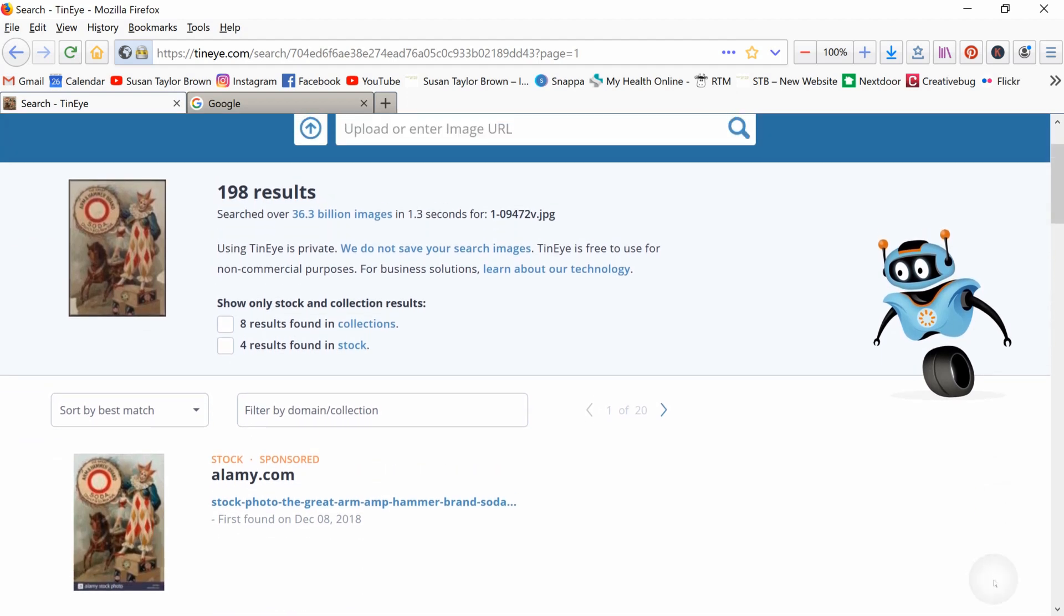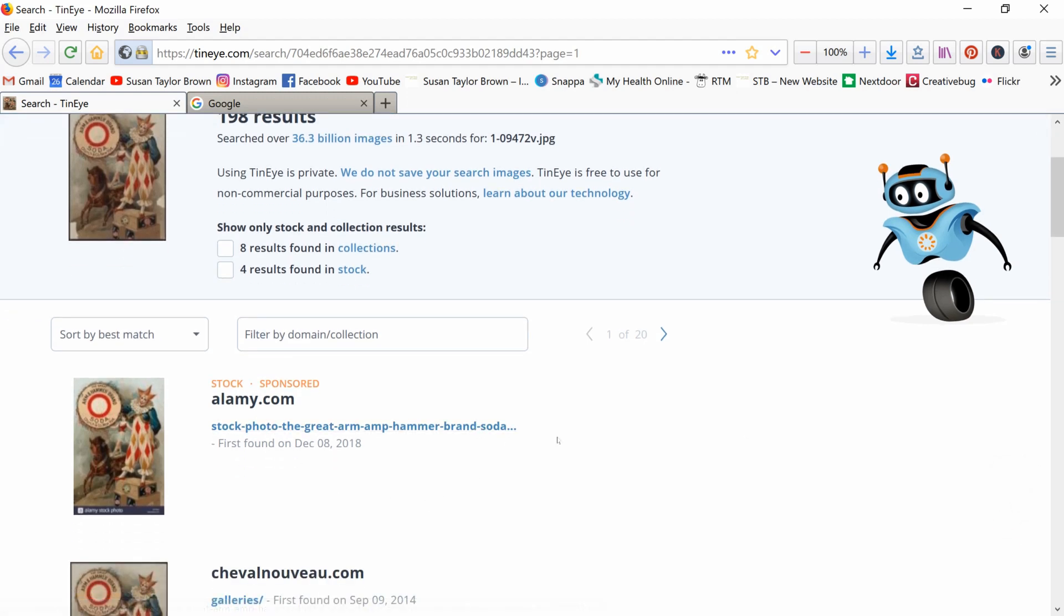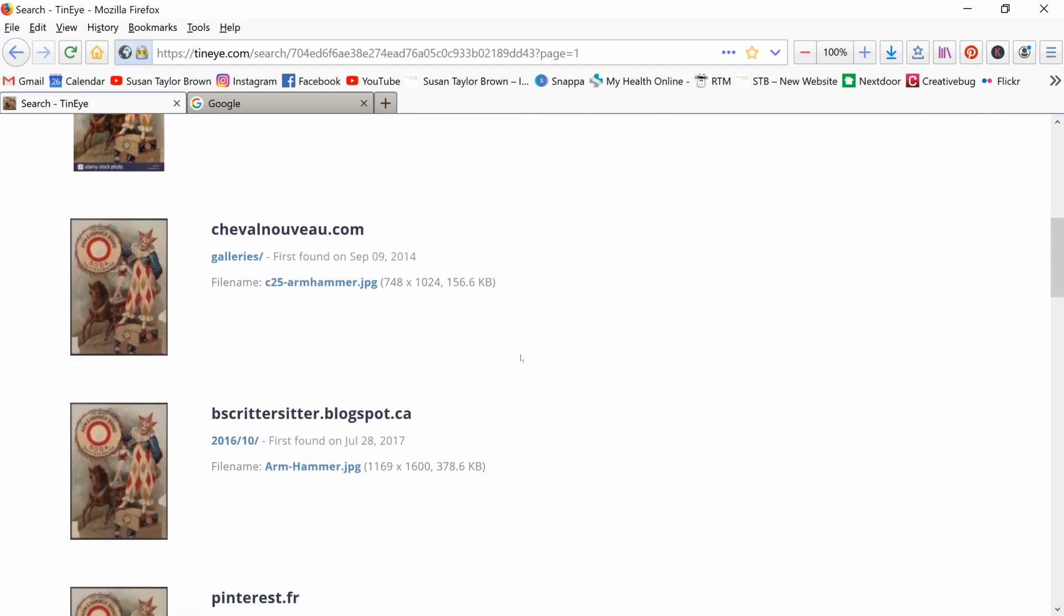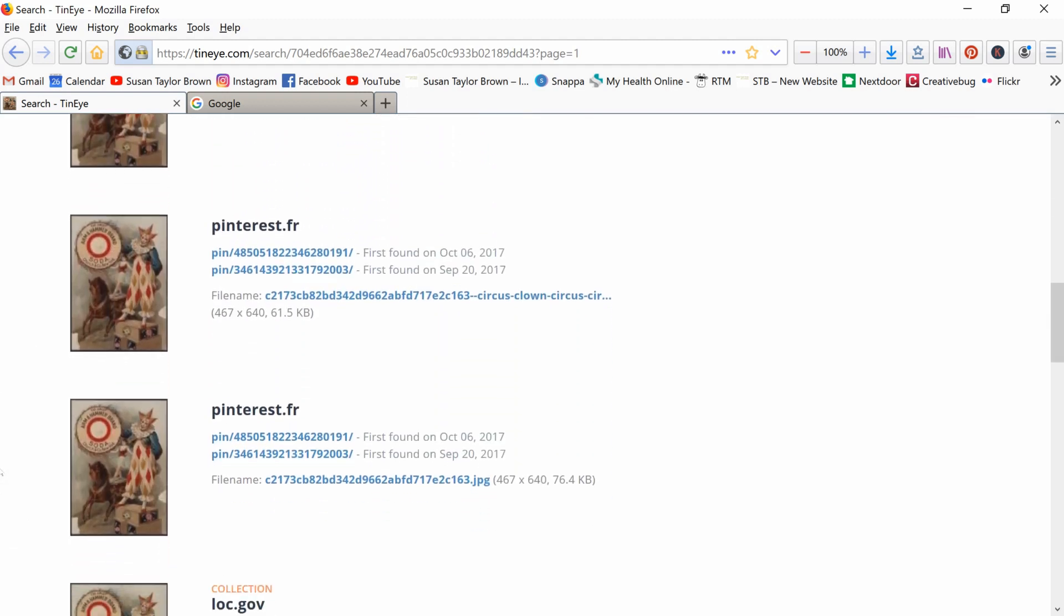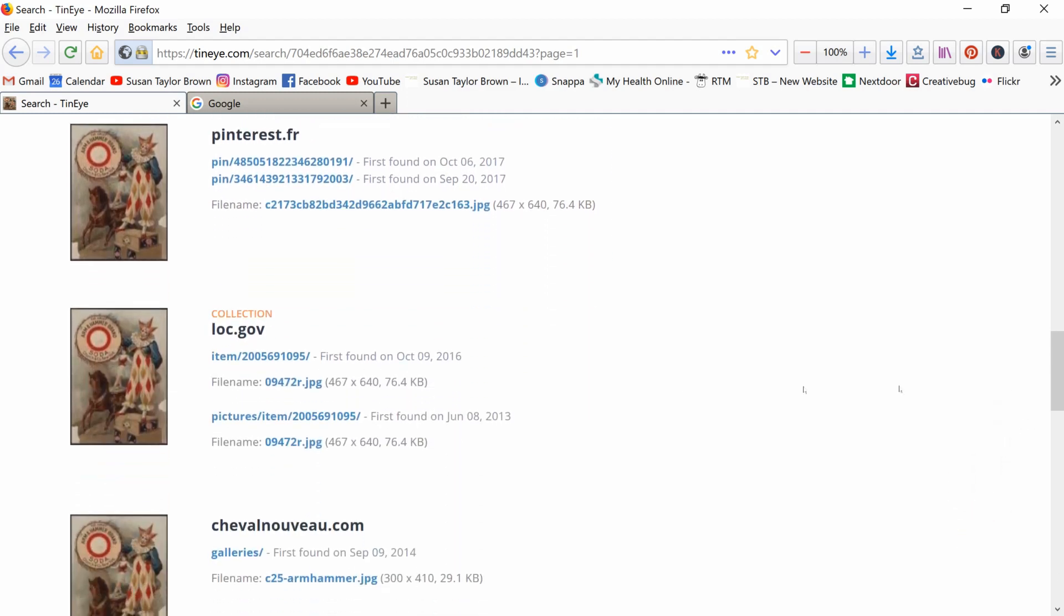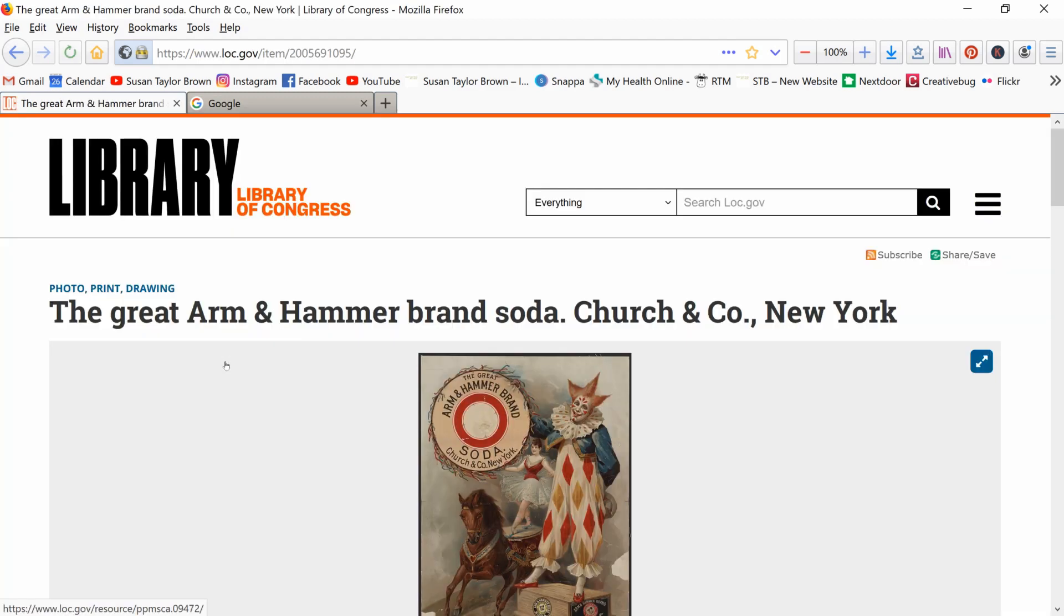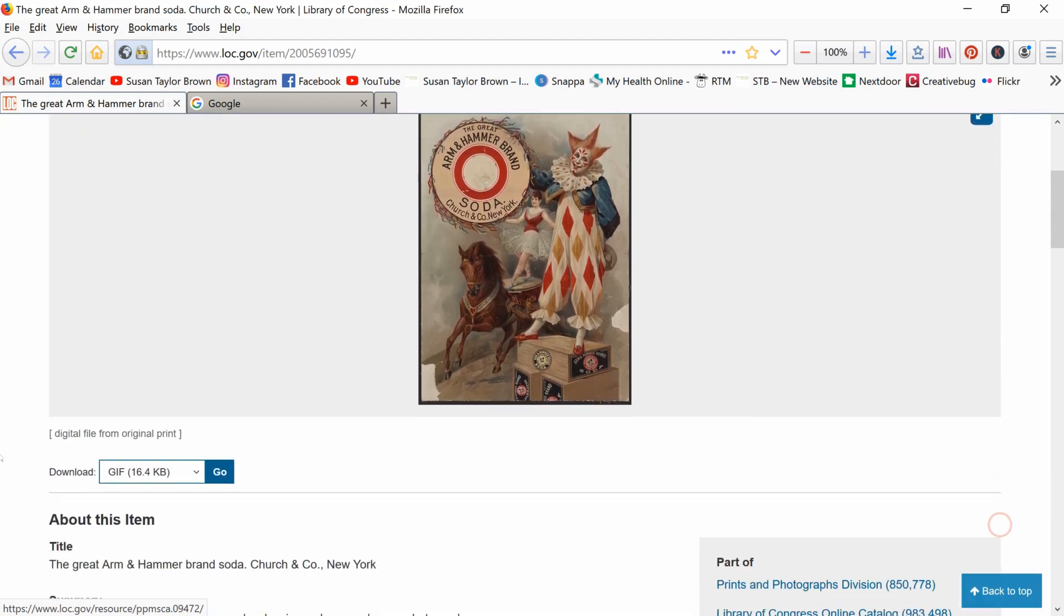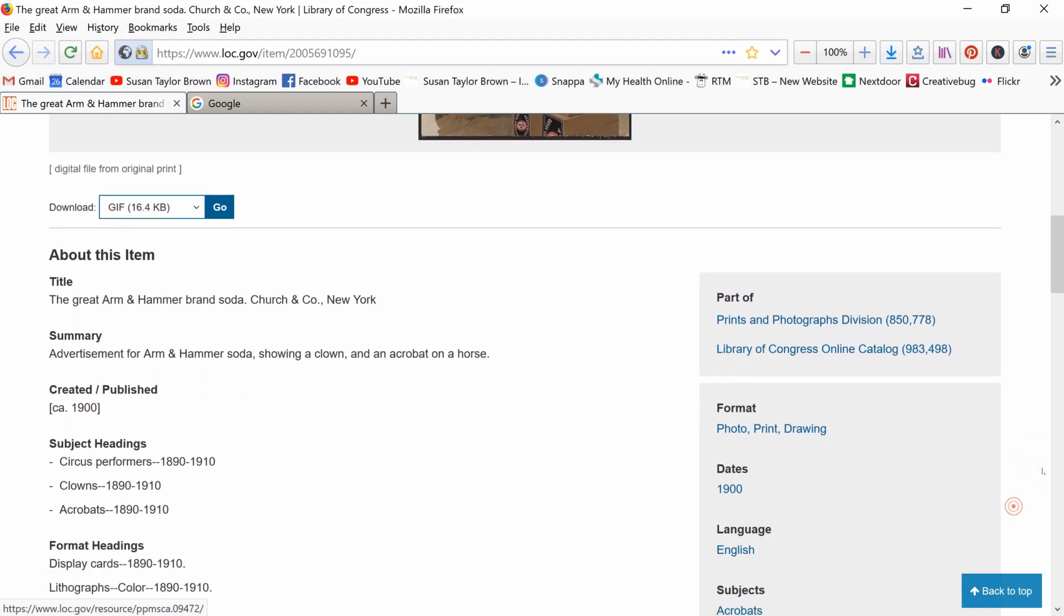So here's the image that I had copied over. I get 198 results and I just start paging down here. This one doesn't tell me anything. This one doesn't tell me anything. This was on somebody's blog, a French Pinterest. Ah, but here I see it's on a government site. So that's good. That's one of our sites that we go to in the how to find images that you can use. So if you don't click on here, that's just going to take you to the main website and you're going to have to search again for the image. But right below it, it says item number. And if you click on that, there you go. You've got the great Arm & Hammer brand soda from Church & Company in New York.